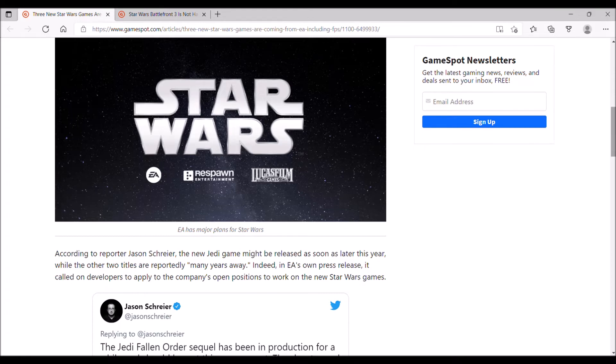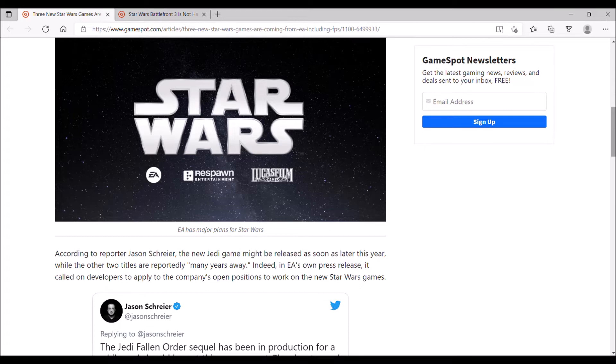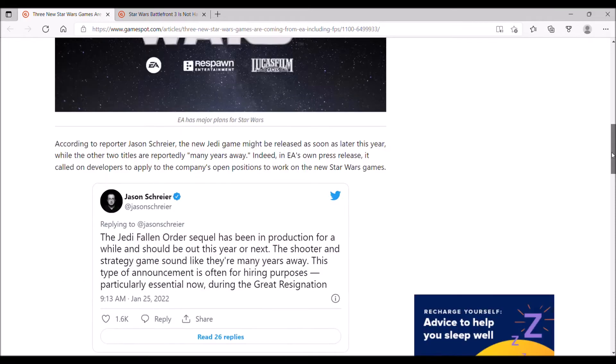The Jedi Fallen Order sequel, I have no doubts that's going to turn out to be a good game. The first-person shooter, I'll have to see what it turns out to be, but unless it's going to be some kind of games-as-a-service title, I have faith that's going to turn out to be pretty decent as well. The strategy game is up in the air.